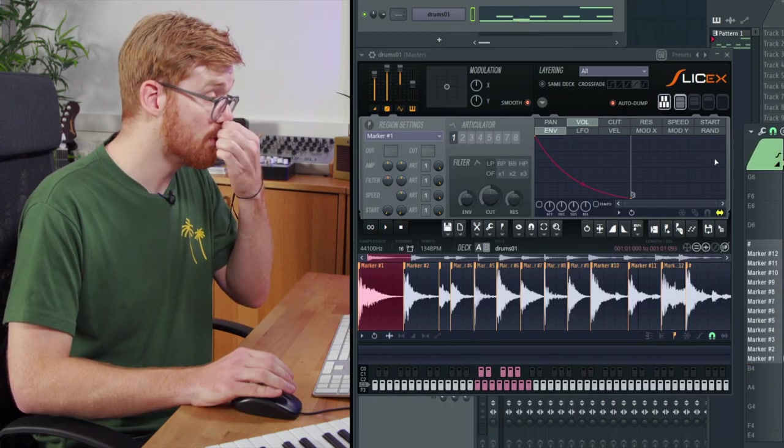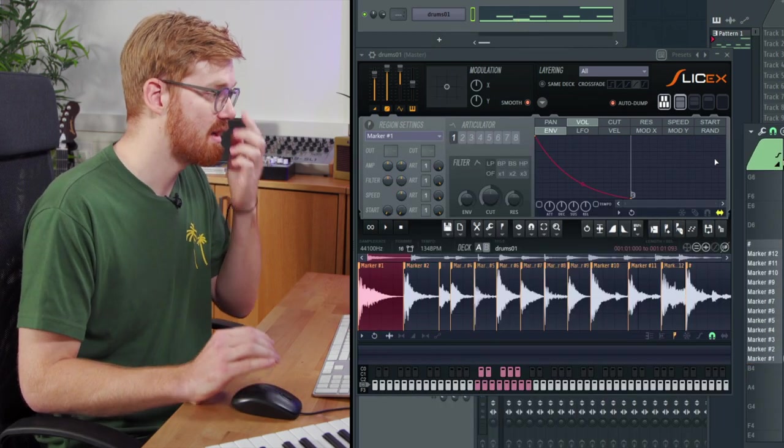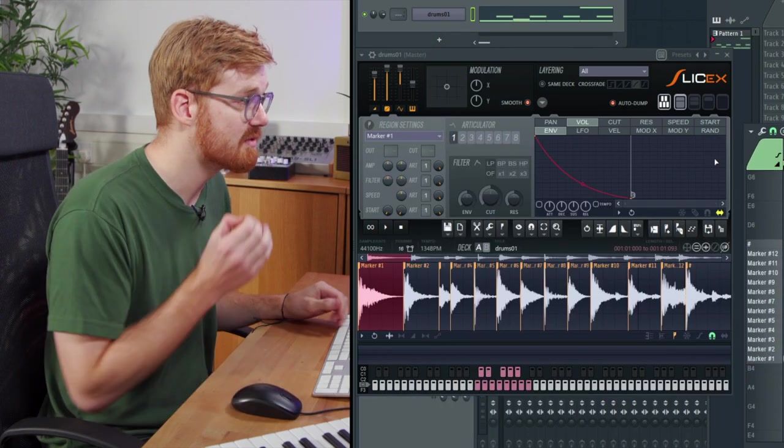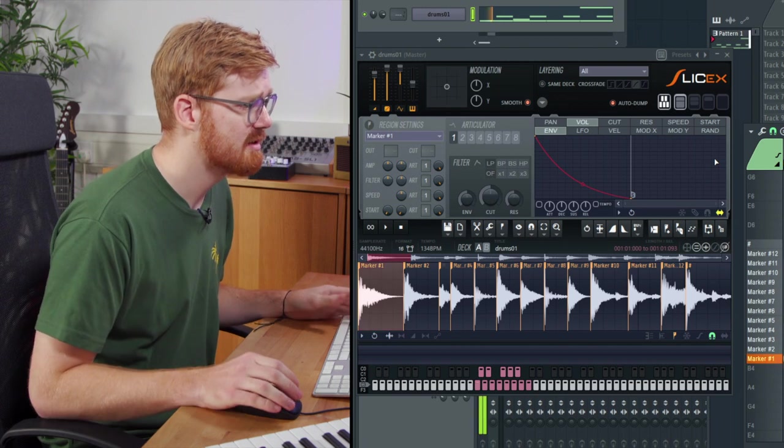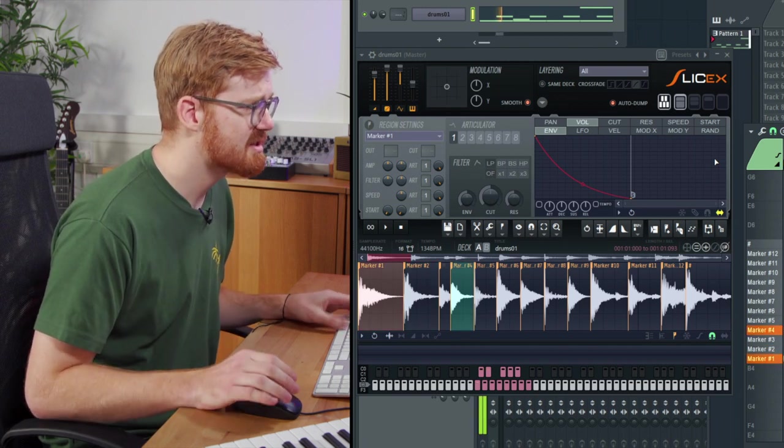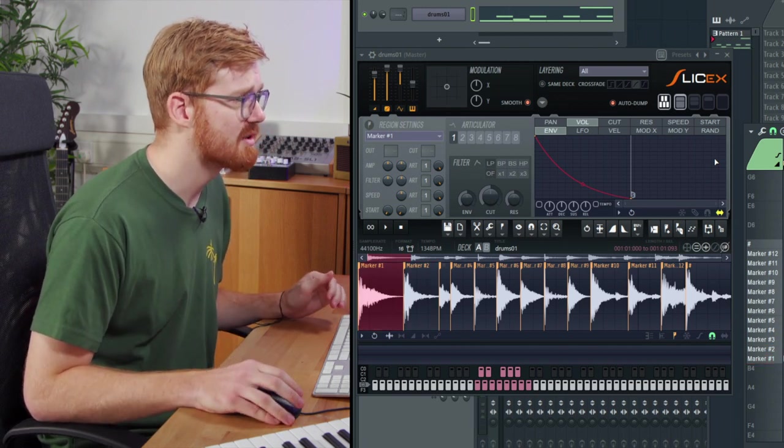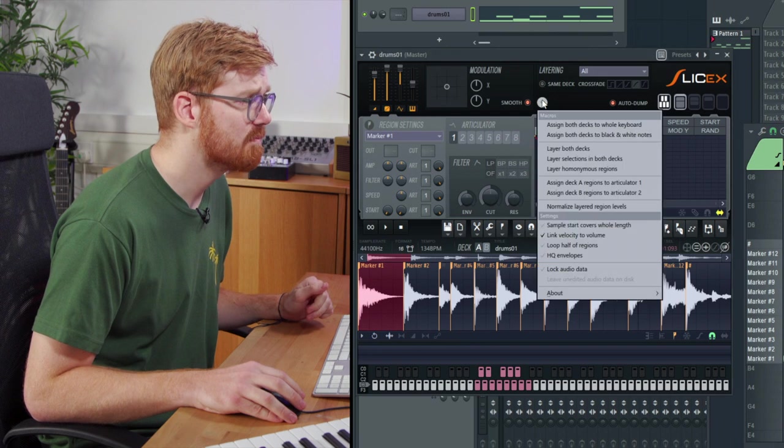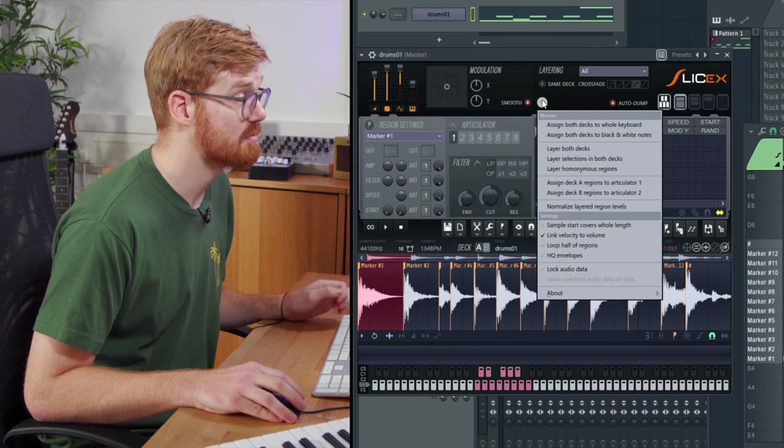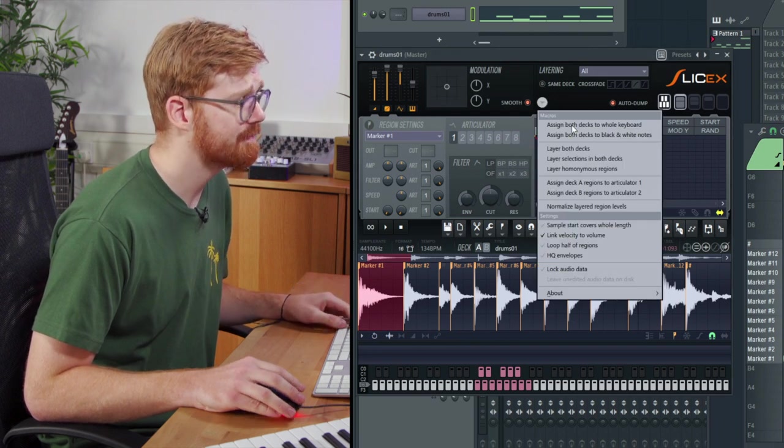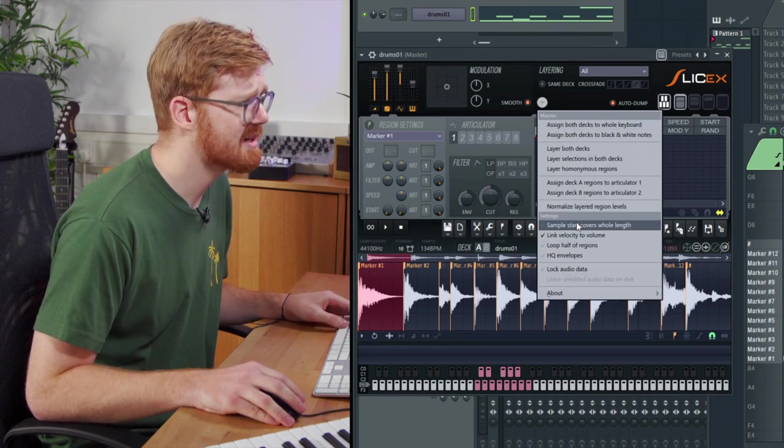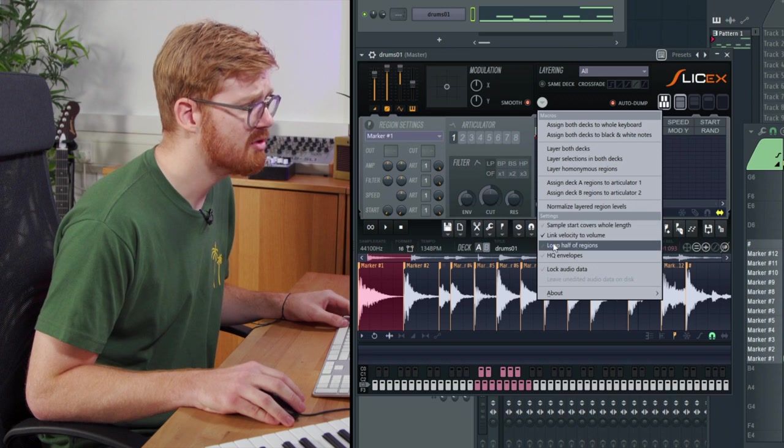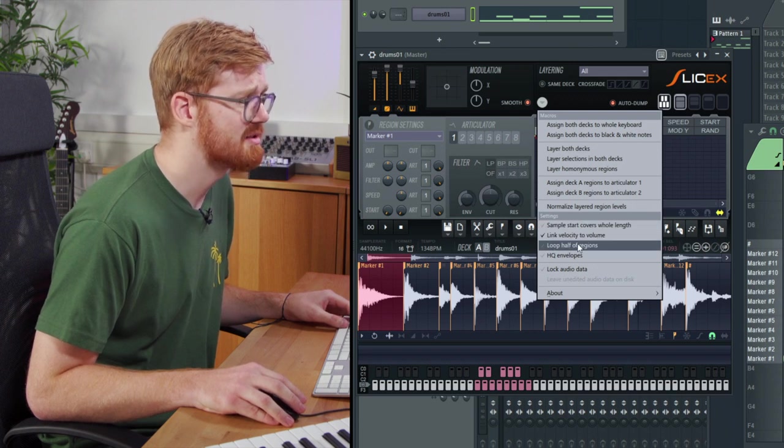So you can see as I pull the tempo down there, there's a slight gap in between the end of each of the sounds. It just doesn't sound quite as natural there.